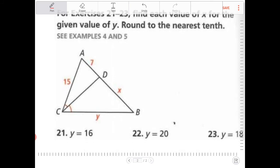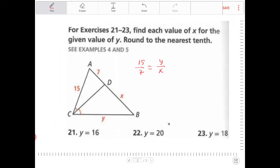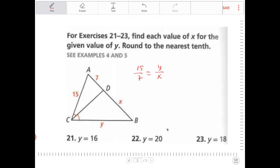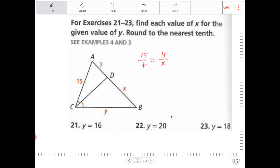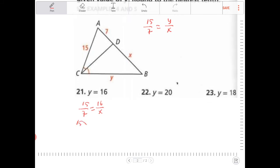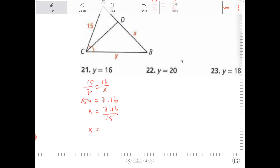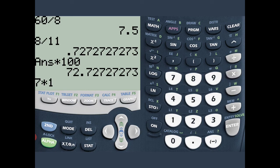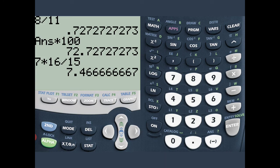For exercises 21 to 23, find each value of X for the given value of Y. This is set up for the triangle angle bisector theorem. We can say 15 over 7 is equivalent to Y over X. If Y is equal to 16, then 15 over 7 equals 16 over X. Cross-multiply: 15X is equal to 7 times 16. Divide both sides by 15: X equals 7 times 16 over 15, which is approximately 7.467.